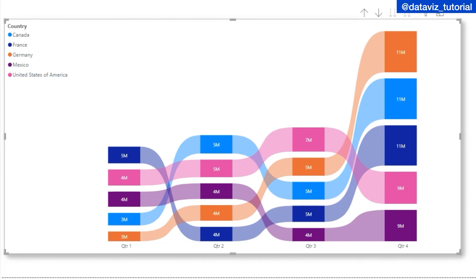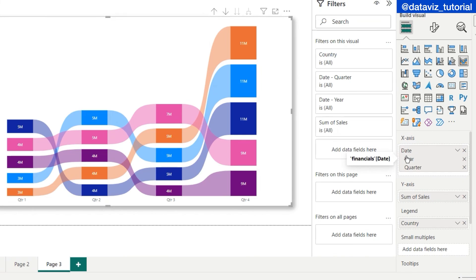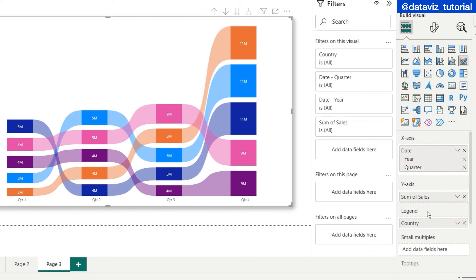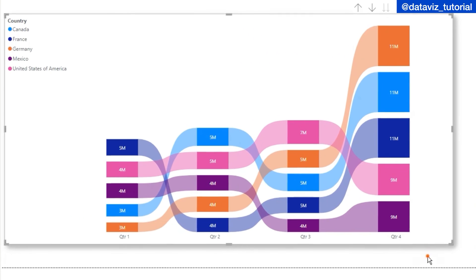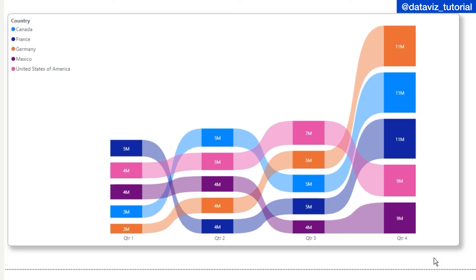To recap: in X axis put a categorical or time period field such as a date field, just like a bar or column chart. In Y axis put a measure field — the measure you want to compare between different categories or dates. In Legend put another category for which you want to see the change and compare different categories. If you have any queries, ask in the comment box, and don't forget to subscribe to Database Tutorial.